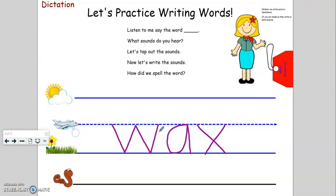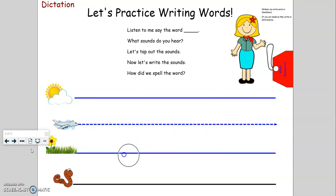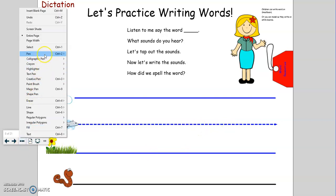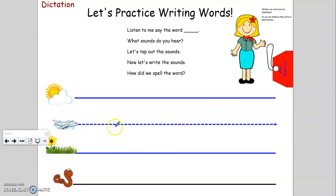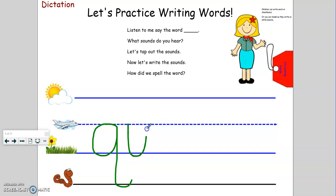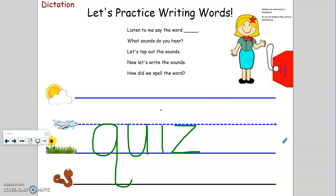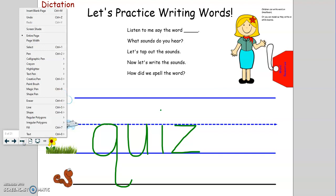Let's try another word. Tappers up. QU-I-Z. Quiz. Is quiz a real word or a nonsense word? That's right, quiz is a real word. A quiz is like a short test. We have a quiz every Friday in phonics.